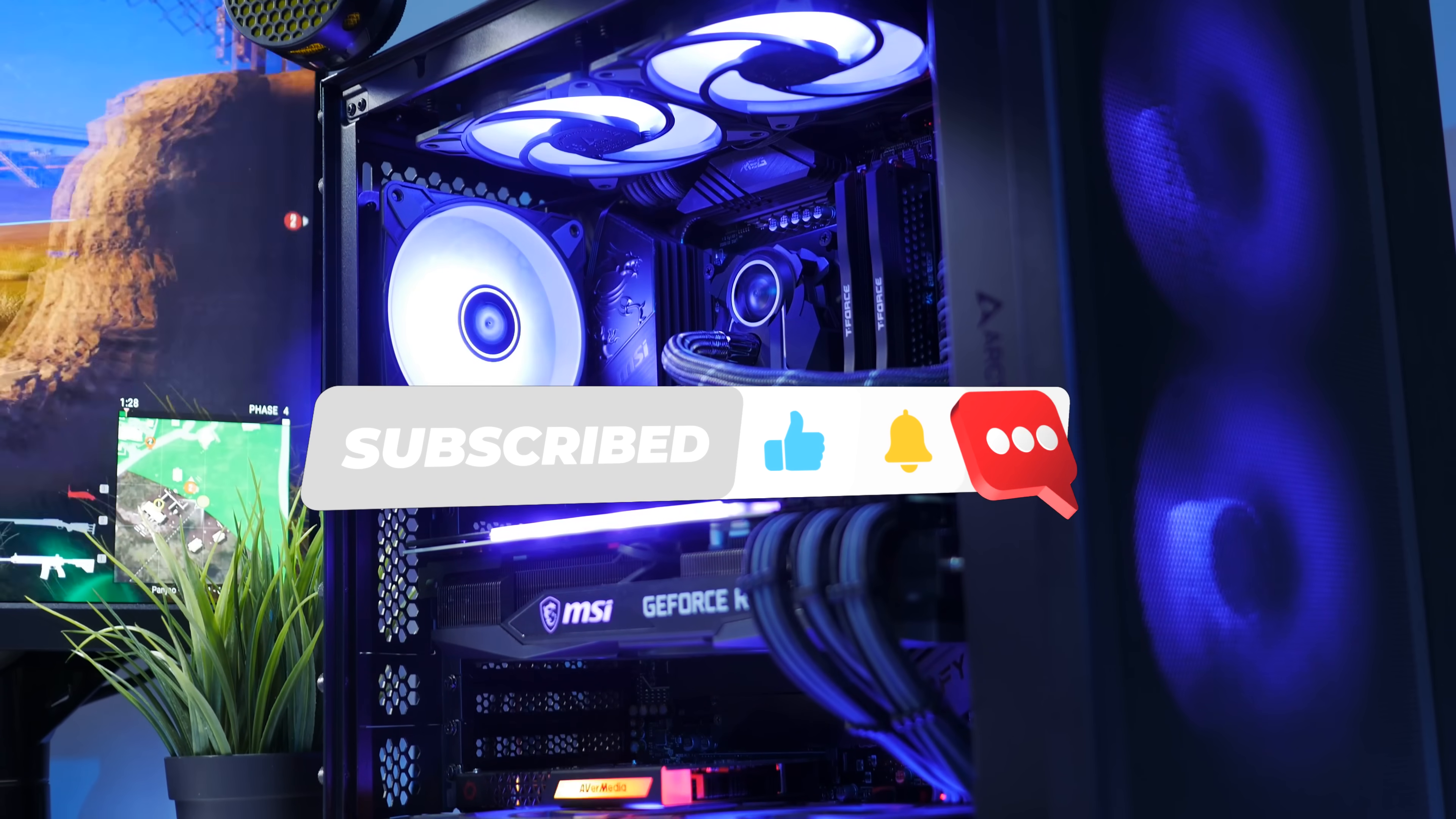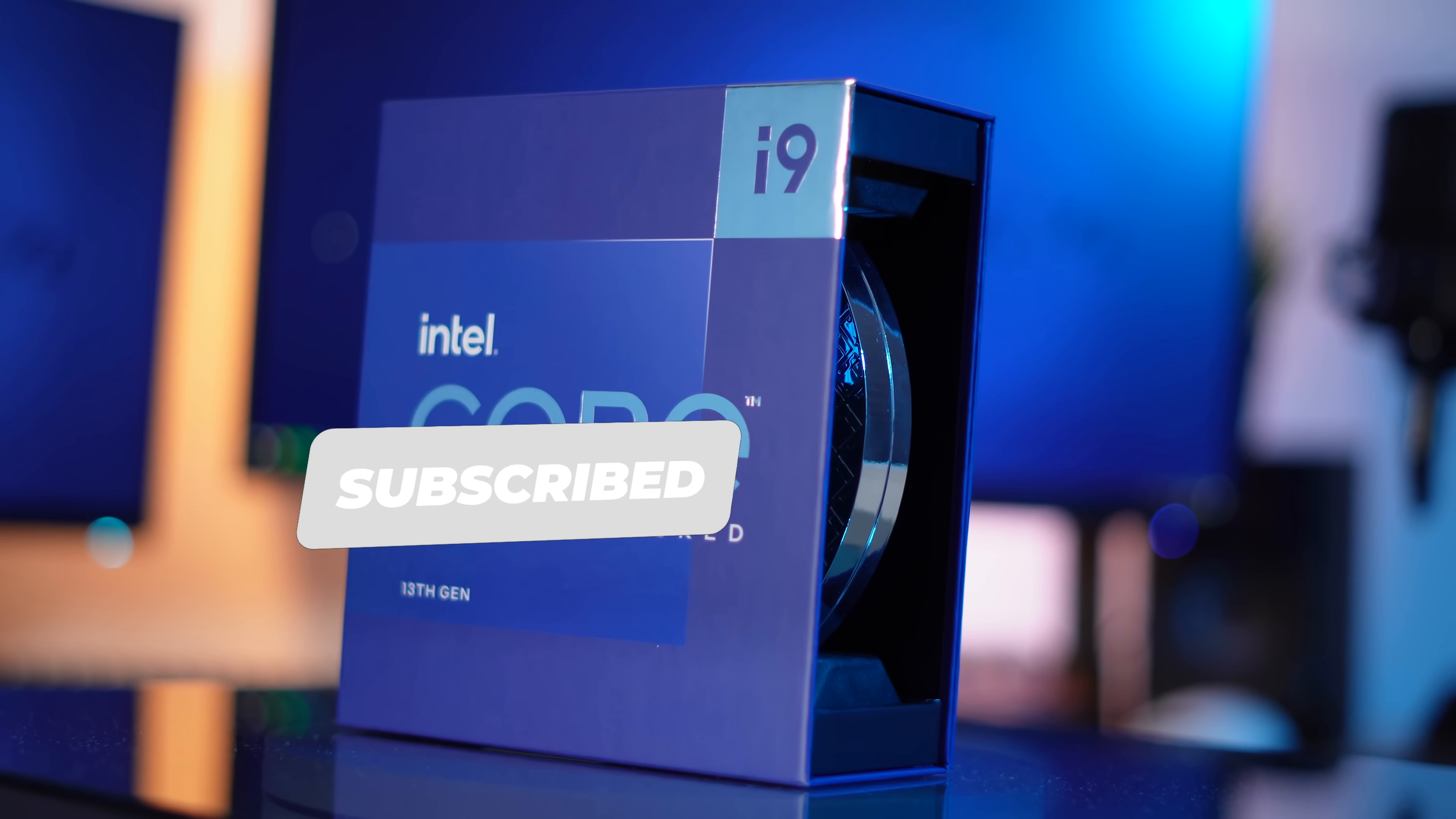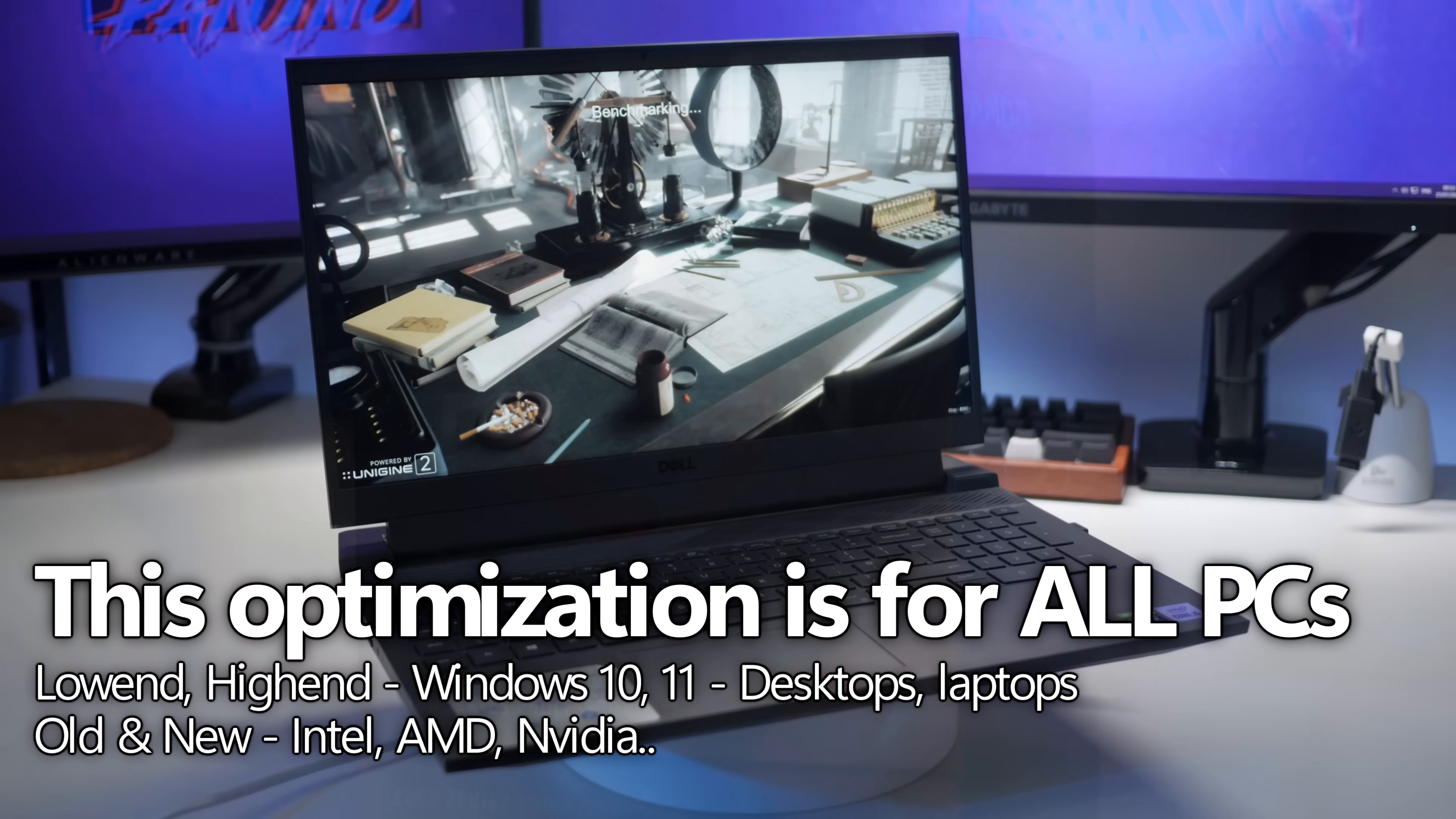Regardless if it's high-end, low-end, old, new, Windows 10, Windows 11, Intel or AMD, a laptop or desktop.